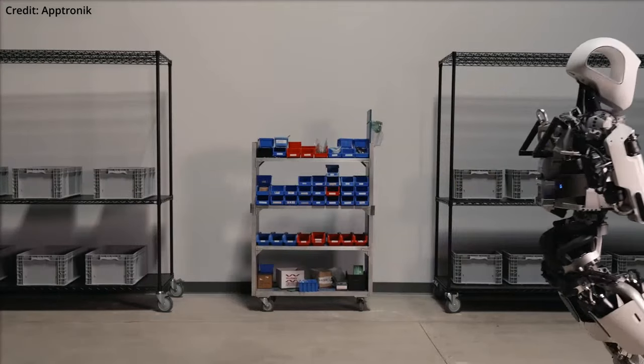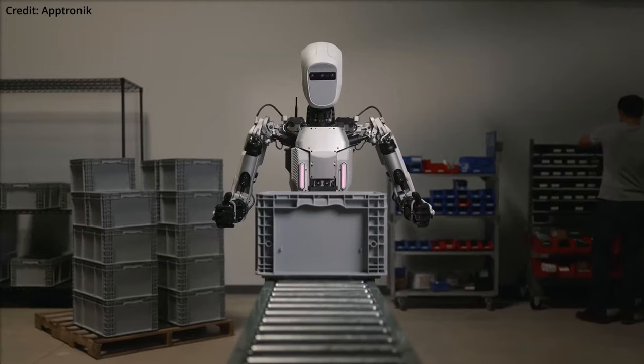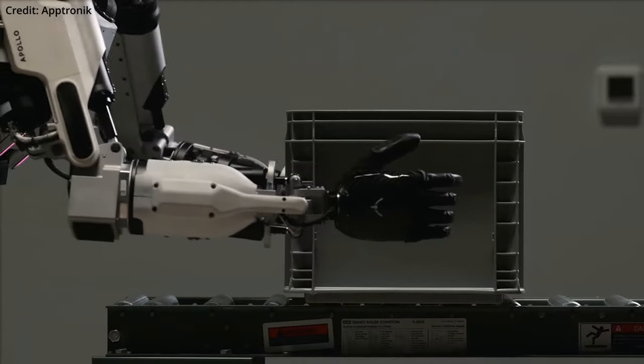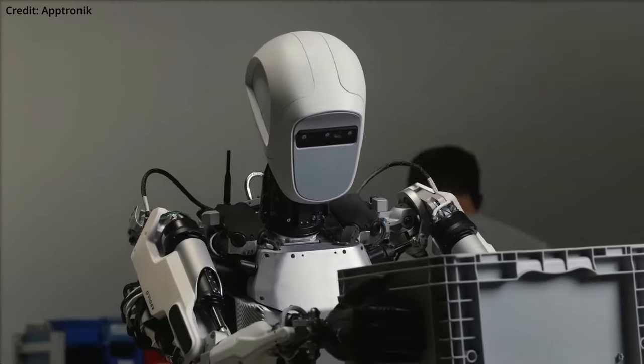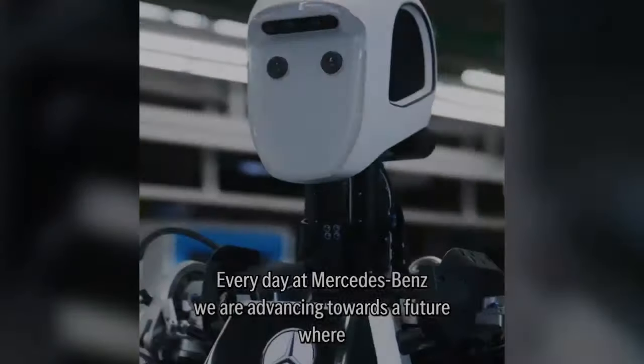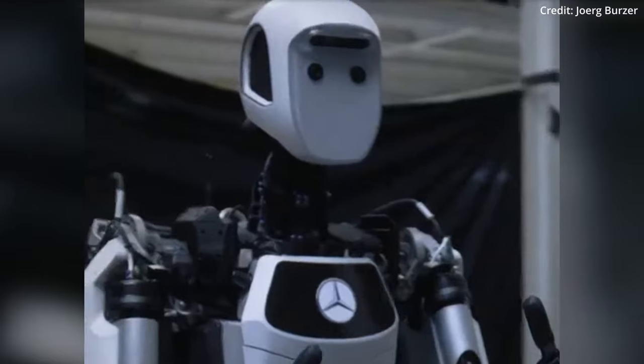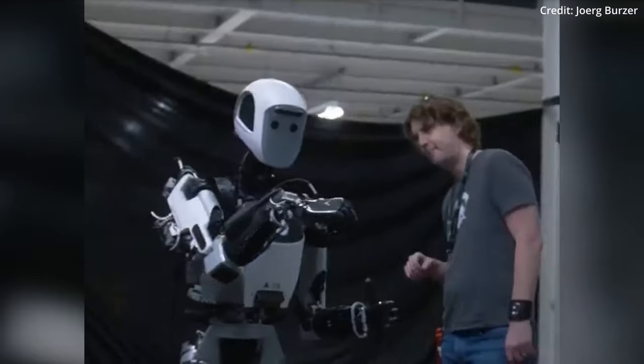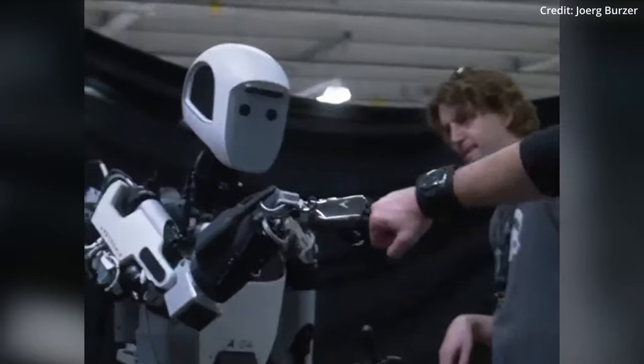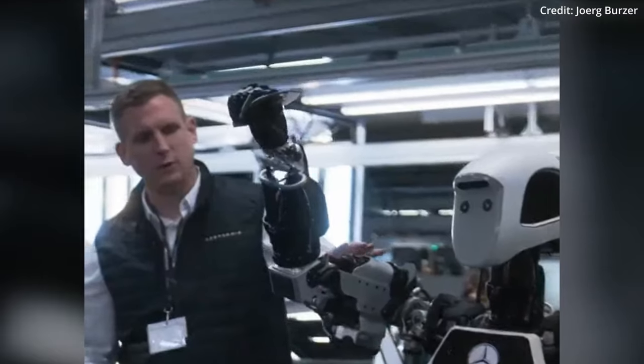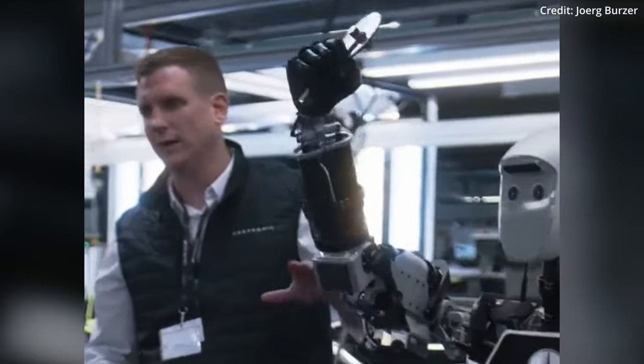And while the financial details and the number of robots being trialled remains undisclosed, Mercedes' move demonstrates the automotive industry's growing interest in automation to address growing labor gaps.